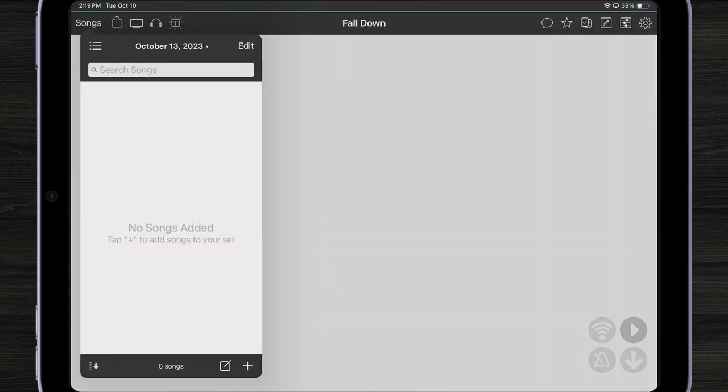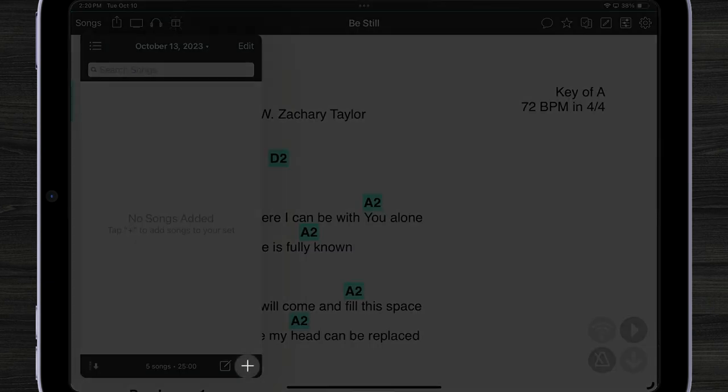OnSong automatically creates my set. And of course, there's no songs in it. We can add songs to the set by tapping the plus button in the lower right corner.